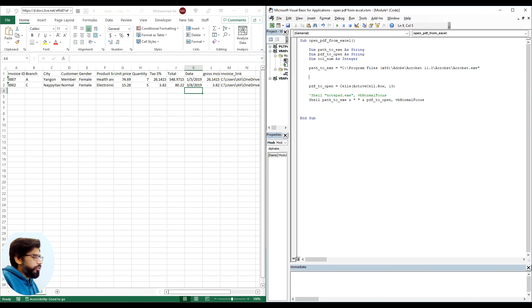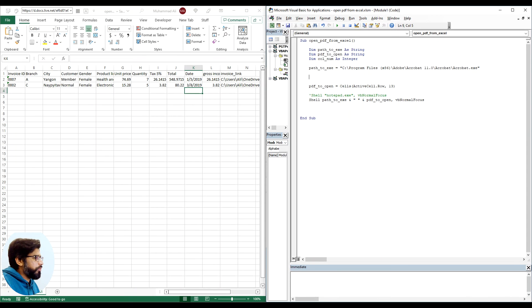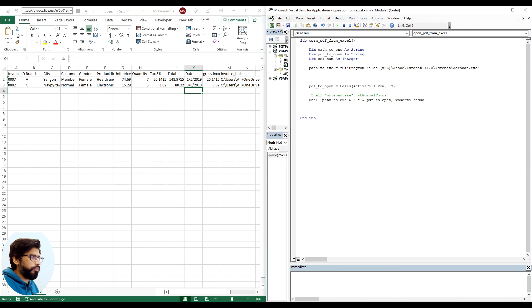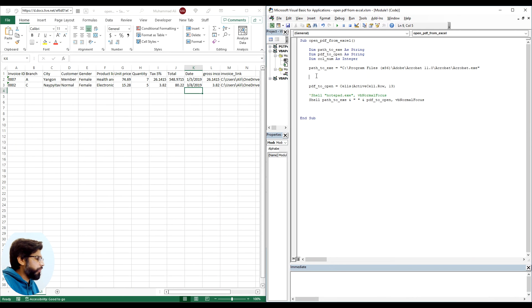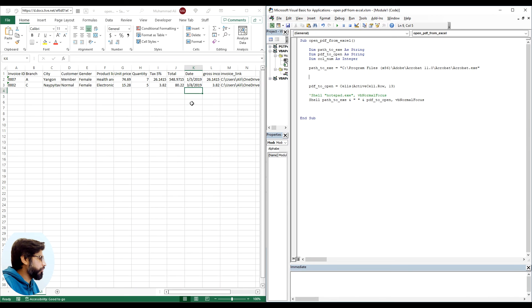We can use match function of Excel to return us the column number. We will need to use application.worksheetfunction.match. All of the parameters of the match function are similar to what we use in normal Excel.